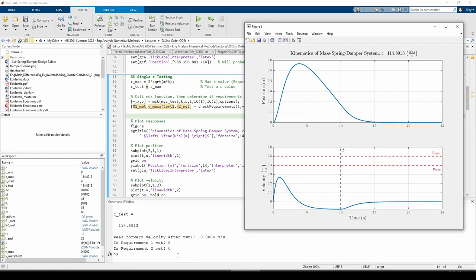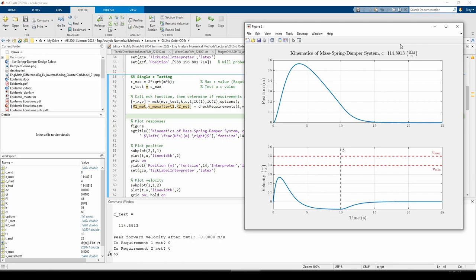This is a good stopping point. To recap, we introduced the problem statement, planned our problem solving strategy, and began implementing the solution in MATLAB. In the next video, we'll continuously test out different c values until we can find a somewhat coarse range of acceptable c values. Then, we'll refine the range by performing what's called a sweep test. See you next time.